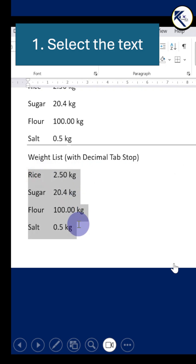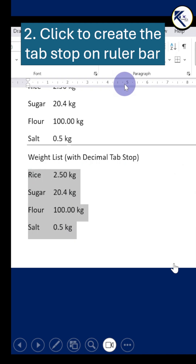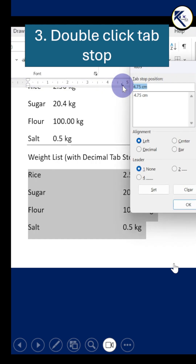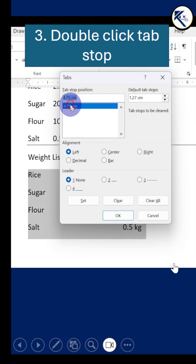Just select the pre-written text and put a tab marker on the ruler bar. By default it is left aligned. Now double click on the tab stop to open the Tabs dialog box. You can do the same from the paragraph dialog box also.